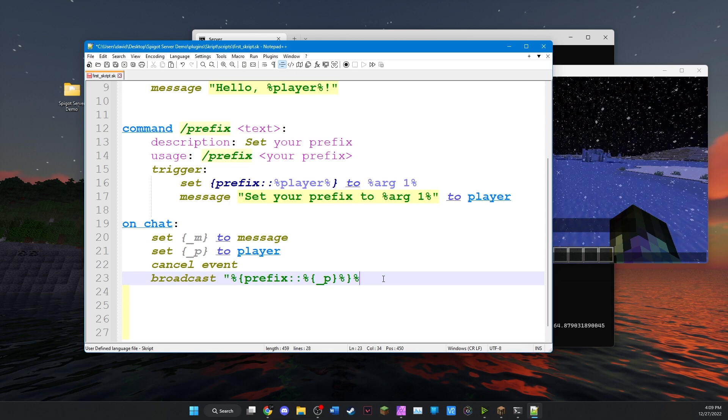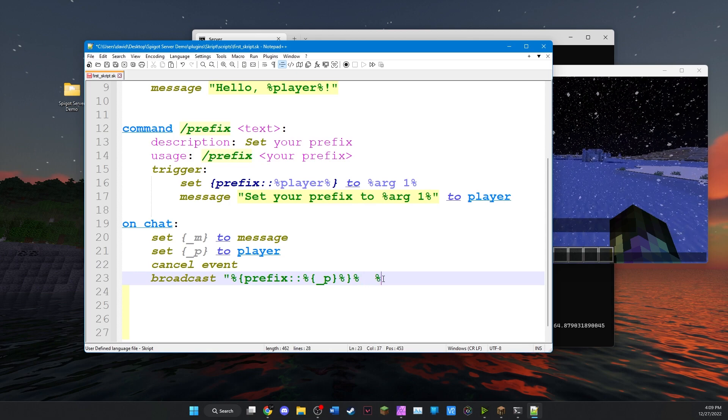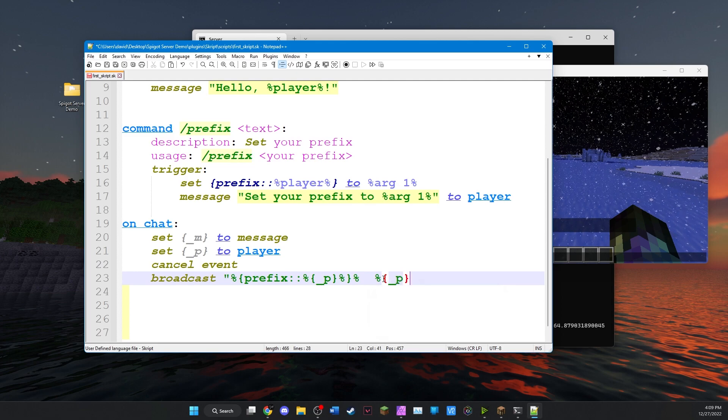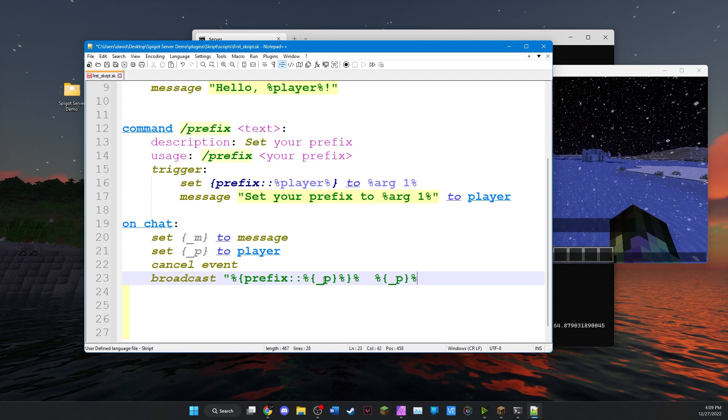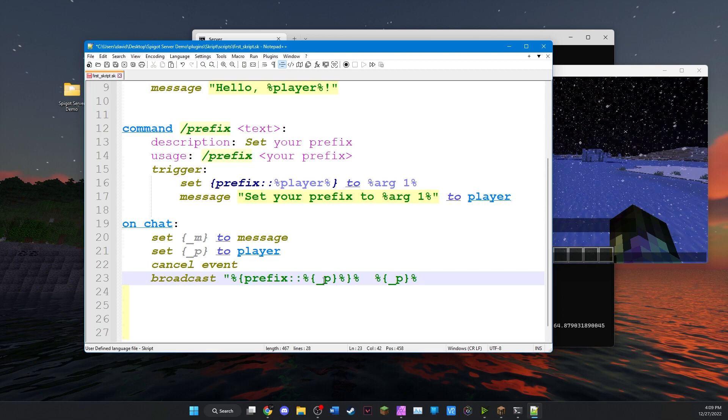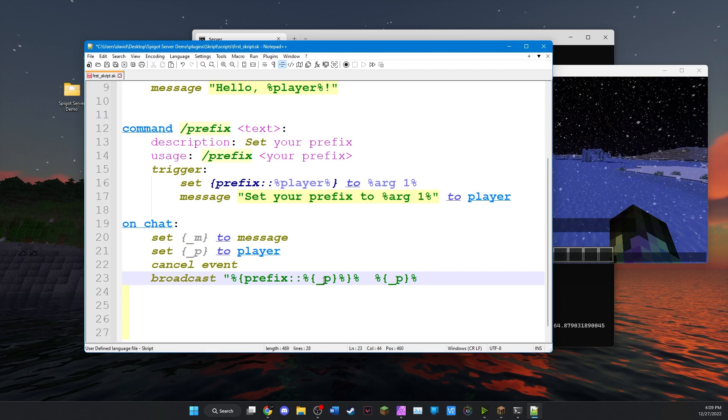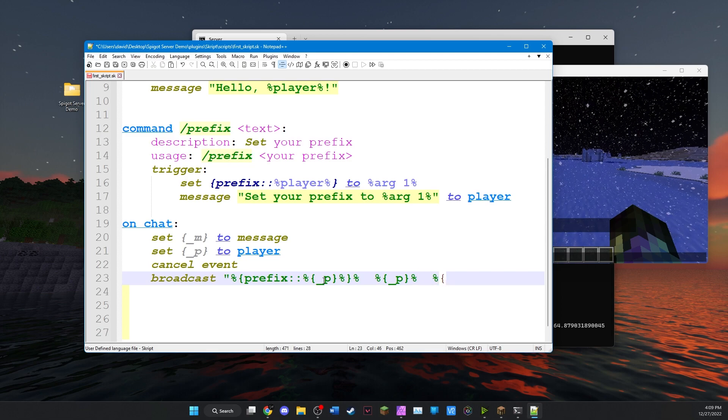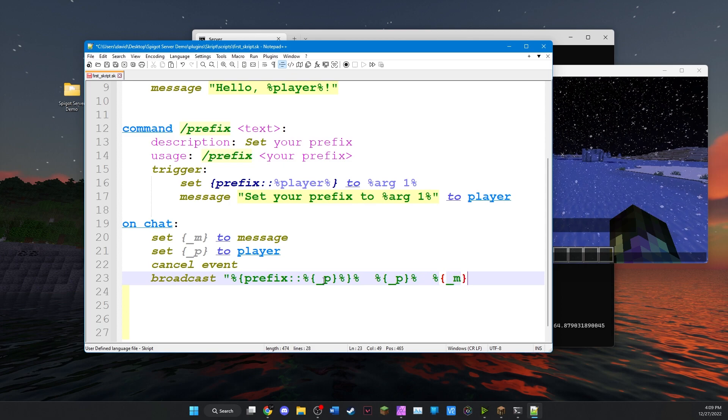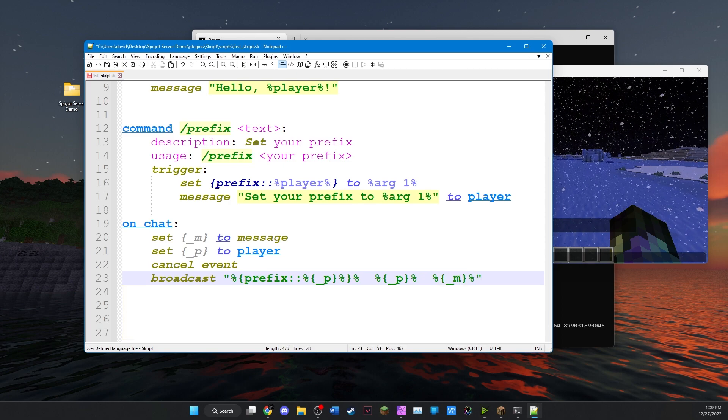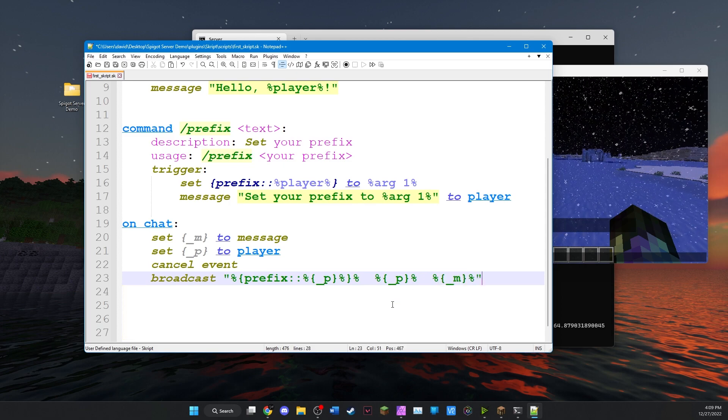And we're going to put a couple spaces. Then we'll put the player's name itself because we want to see who sent it. So we'll put that in again. And we'll go another couple spaces and now we'll add the message that they sent. And we'll close it with another quote.